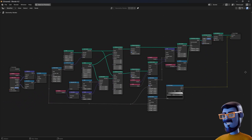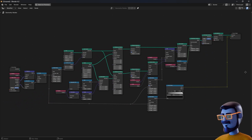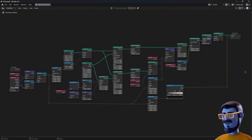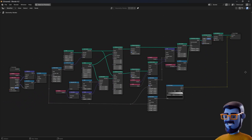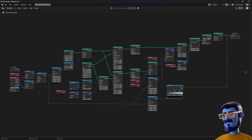Here's the node setup that we did so far. Let me know if you like the video and the content, and maybe I can make another one.